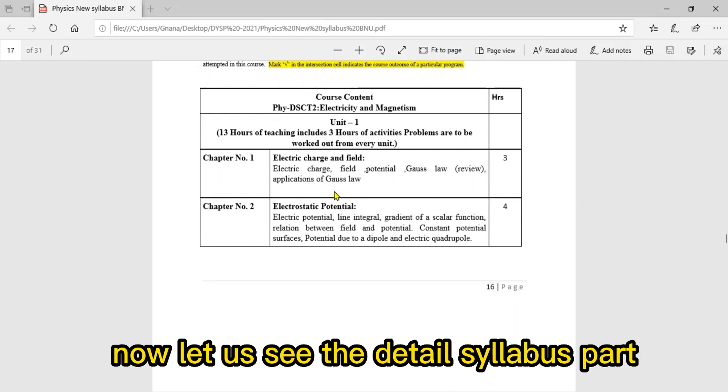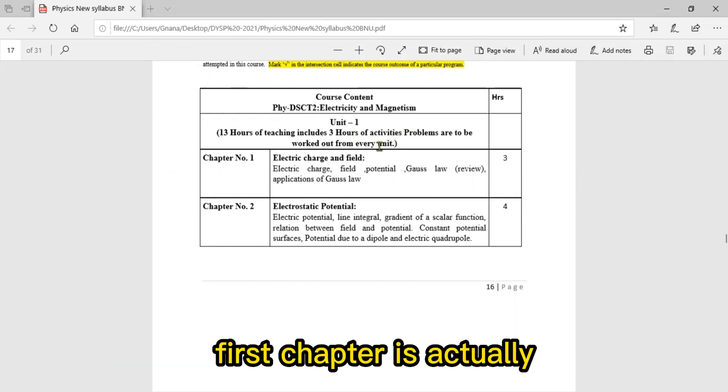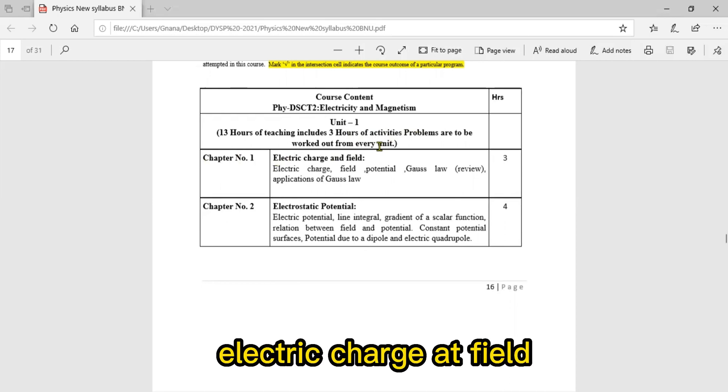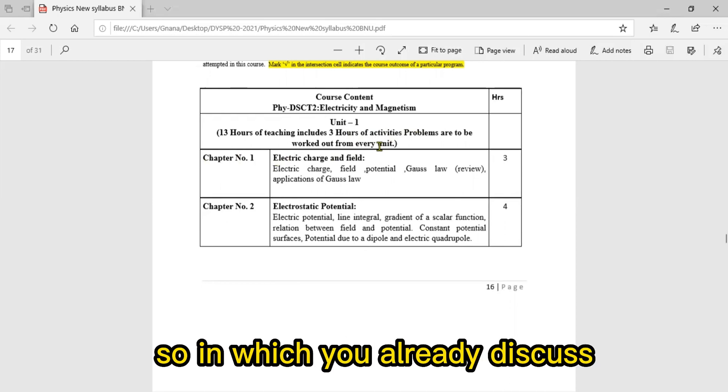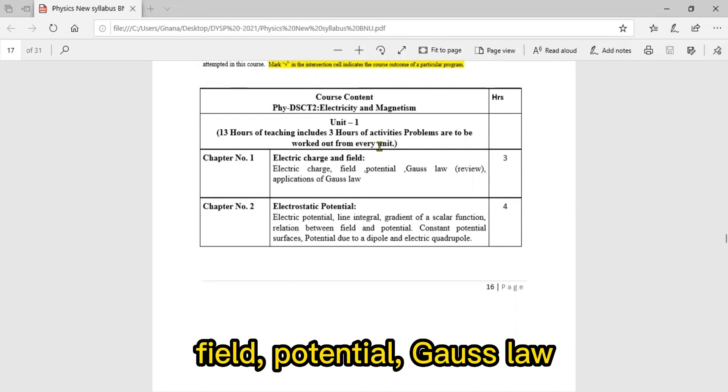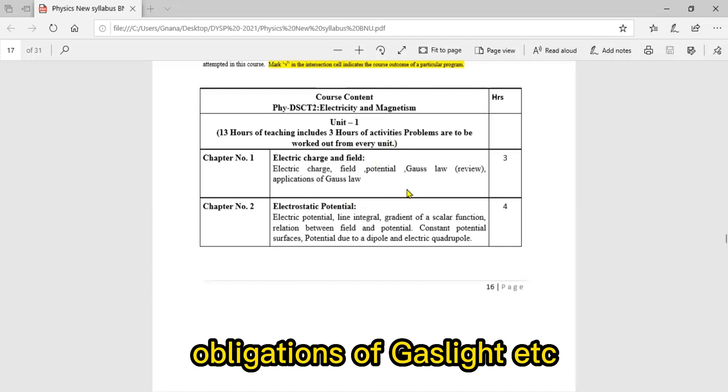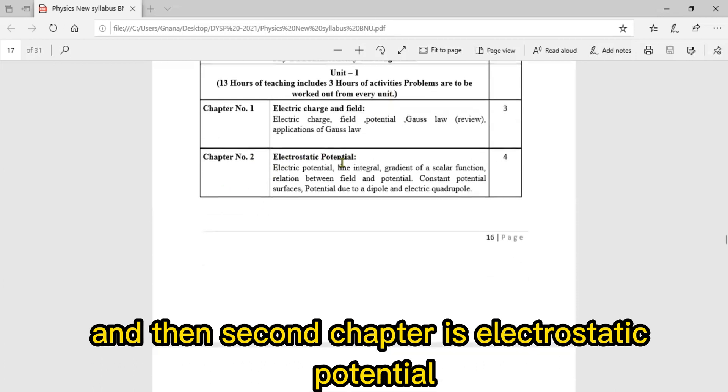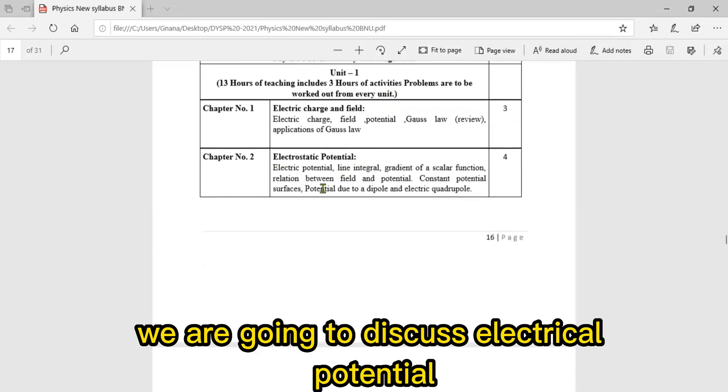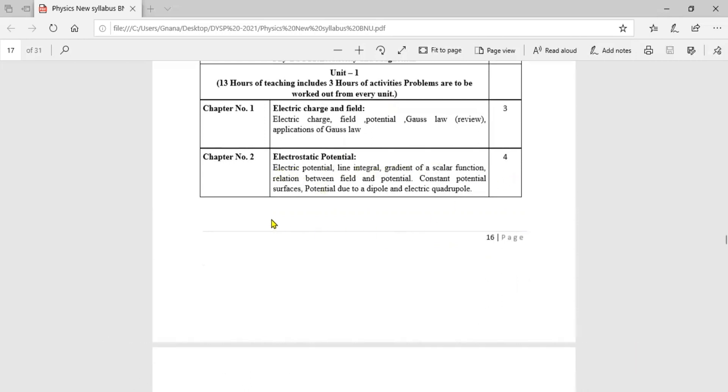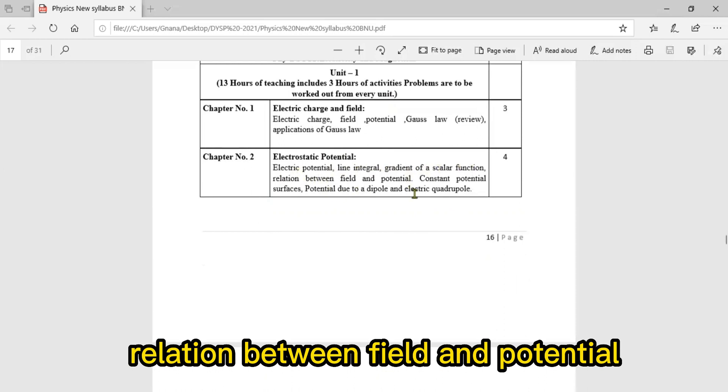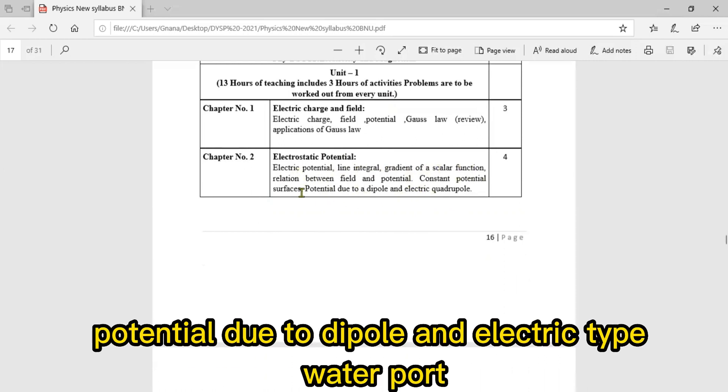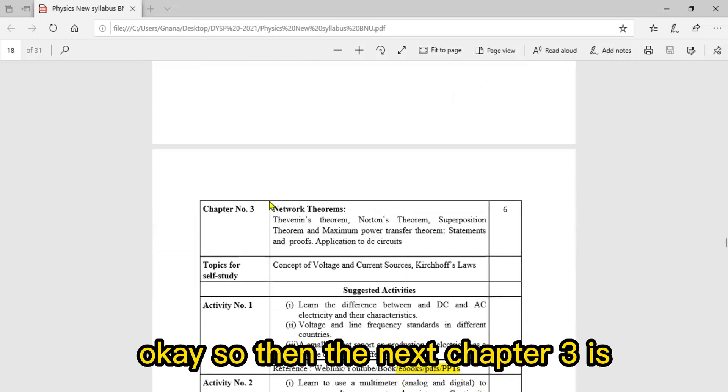In the first unit, the first chapter is Electric Charge and Field, where you have to discuss the basics of electric charge, field, potential, Gauss's law - these are review parts - applications of Gauss's law, etc. The second chapter is Electrostatic Potential, covering electric potential, line integral, gradient of scalar function, relation between field and potential, constant potential surfaces, potential due to dipole, and electric dipole waterfall.